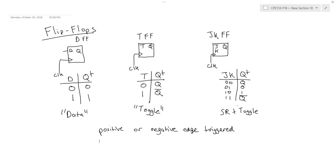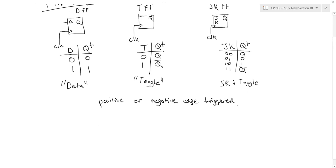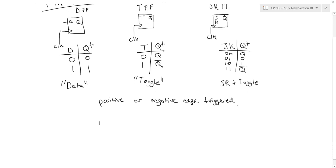And I can see this if I draw the excitation tables for these flip-flops. The excitation table tells us, given I'm in a certain state and I want to get to another state, what are my input combinations to make that transition happen?